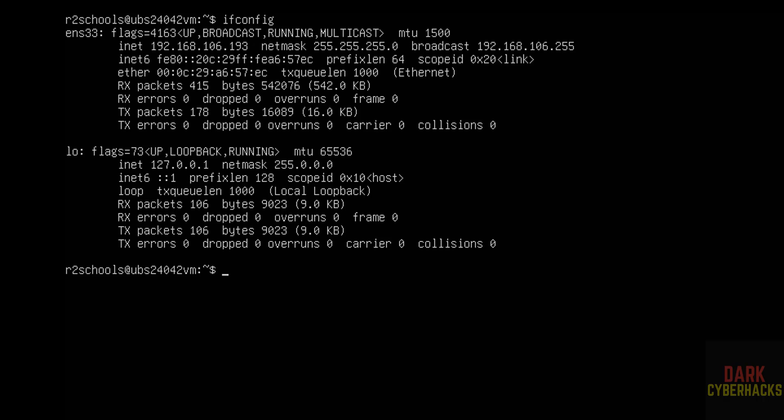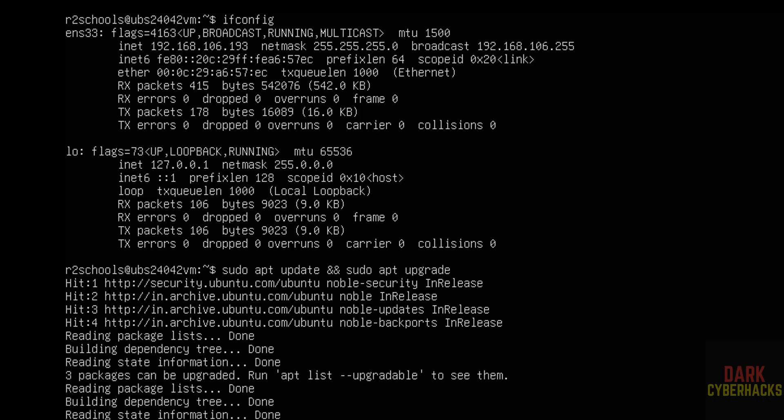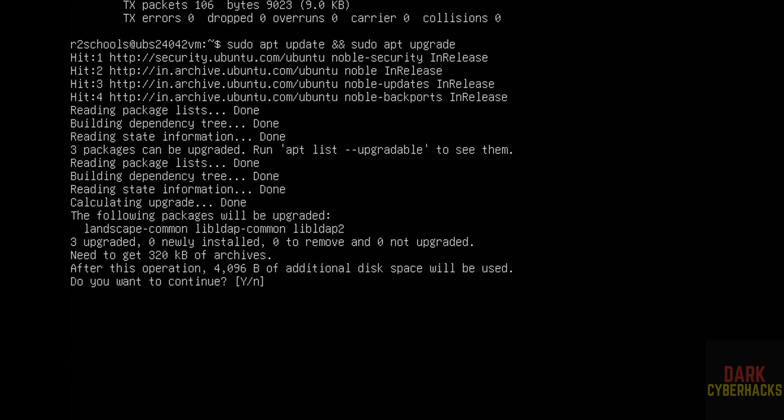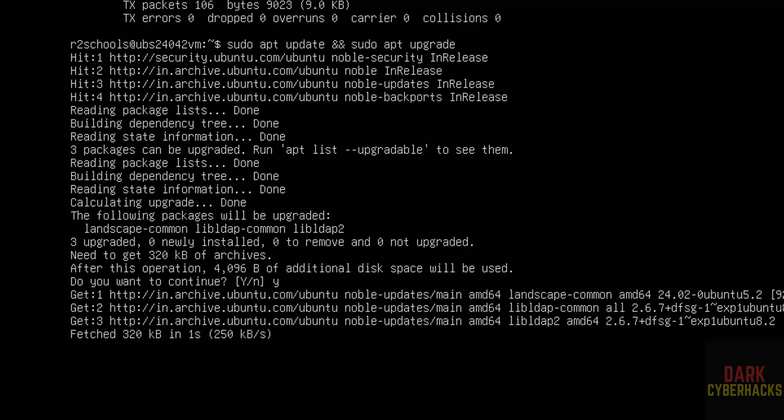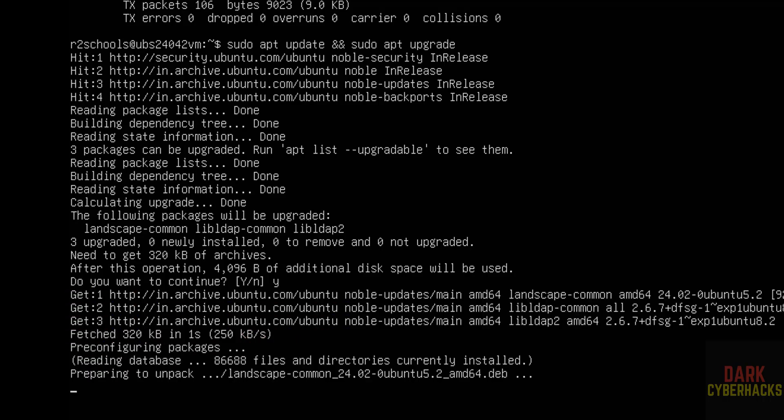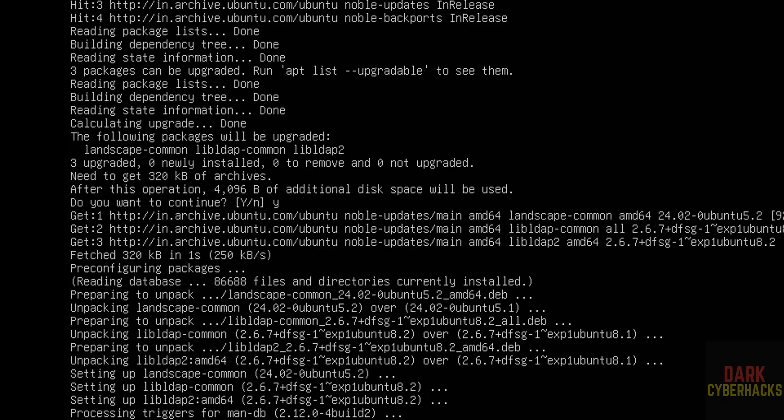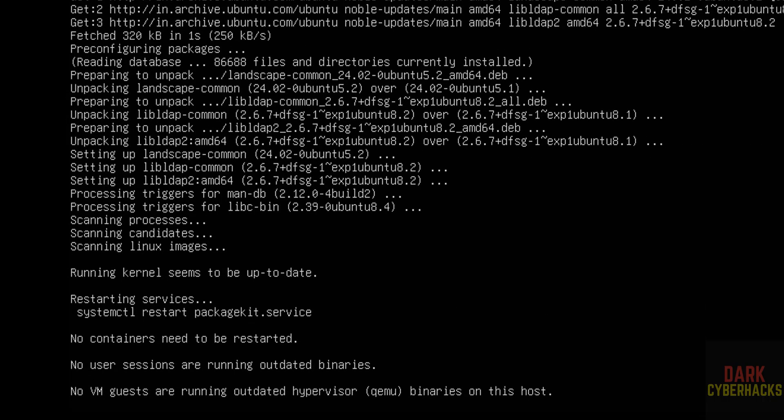The first step after installing Ubuntu server is we have to update and upgrade the packages. Sudo apt update && sudo apt upgrade. Hit enter. Type Y for confirmation and hit enter. Everything done.